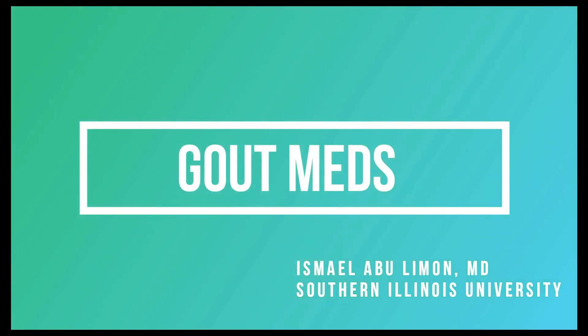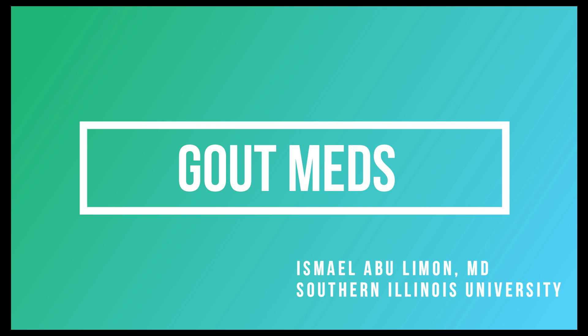In this video we'll talk about the medicine we use in gout, their mechanism of action and what you need to know for your exam.